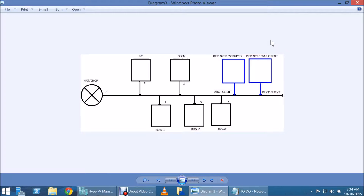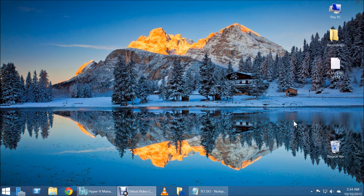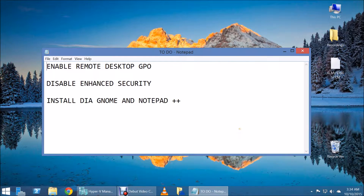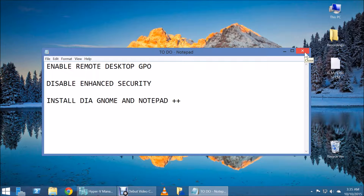Remember to configure the IP schemes and remember to rename the computers. There are a couple of things we need to do before we start: enable Remote Desktop — the easiest way is through a GPO, and we already did that. We're also going to disable enhanced security on the servers, and we're going to install on RDSH1 and RDSH2 DIA Genome and Notepad++. Those are for testing purposes. And we shall start.